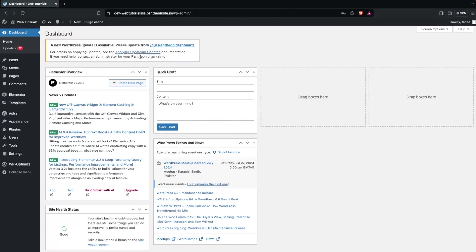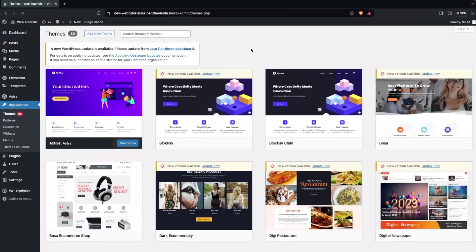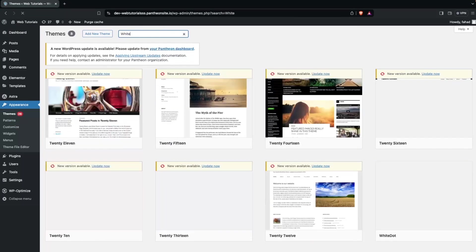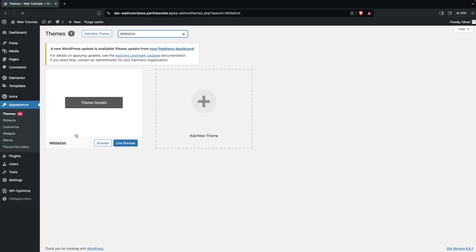First, what we need to do is go inside Appearance and click on Themes. In the themes, we have to install a theme which is called Whitedot. I have already installed this, so I just have to click on Activate.